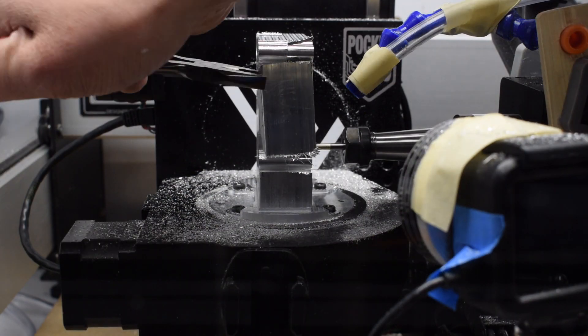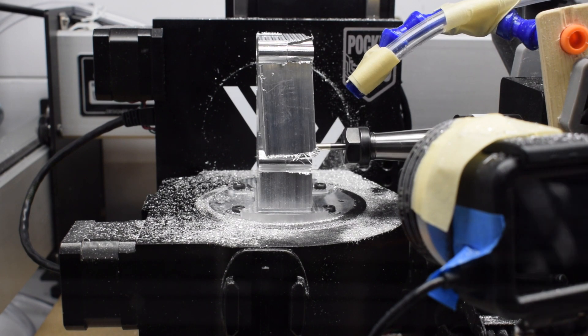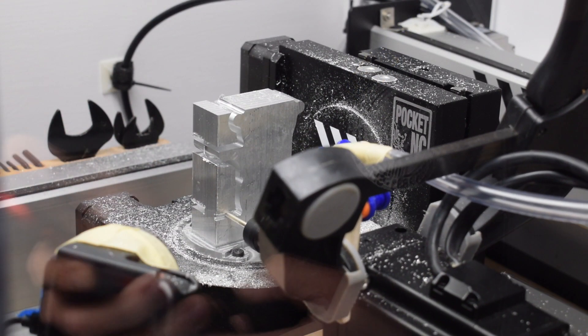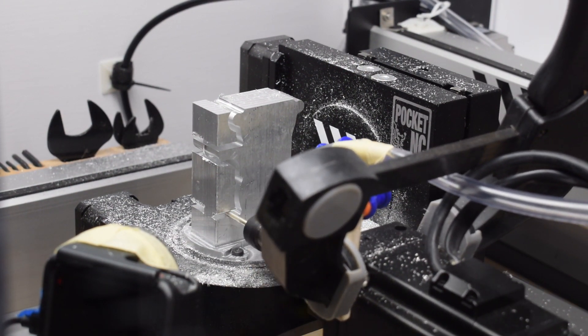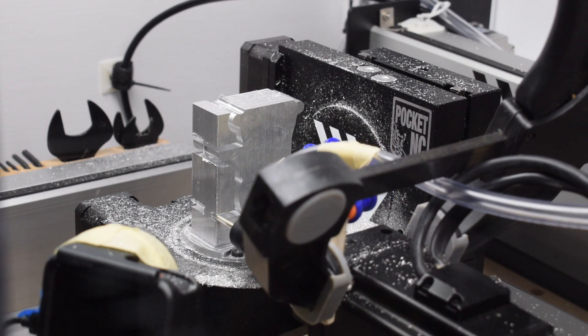Yeah, that was a pucker moment for sure when my stock basically imploded. From that point on, I made sure to enable tabs on all my contours and broke off my excess stock manually.